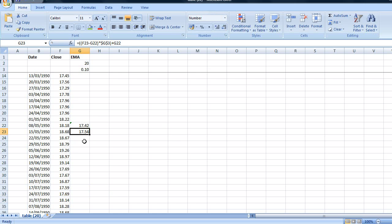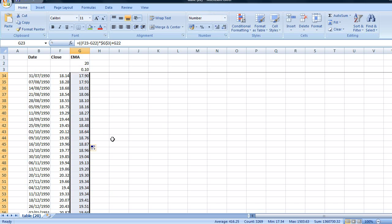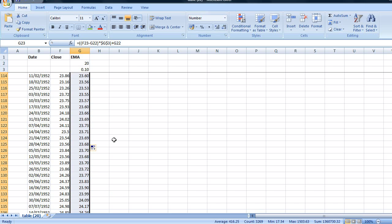We can easily apply this to all the subsequent weeks by just clicking on the square at the bottom of the cell here. Double clicking here. And there we can see now for every week we have an EMA.